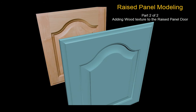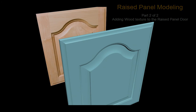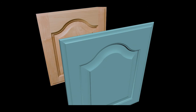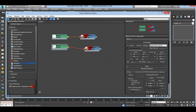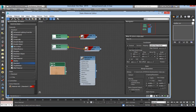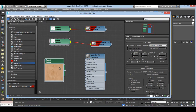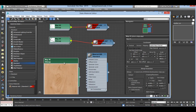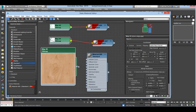Hello again. On the previous tutorial we modeled this raised panel door. Here you can import your high resolution map into the material editor. Create a material with the wood of your choice and add the wood map to the diffuse channel.